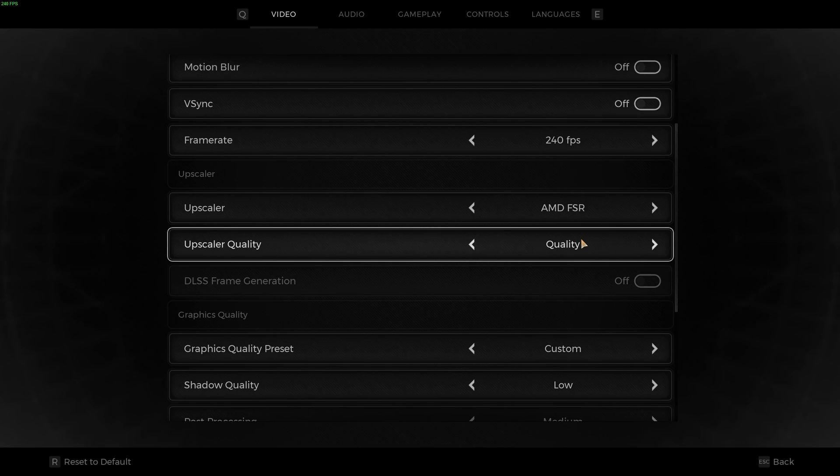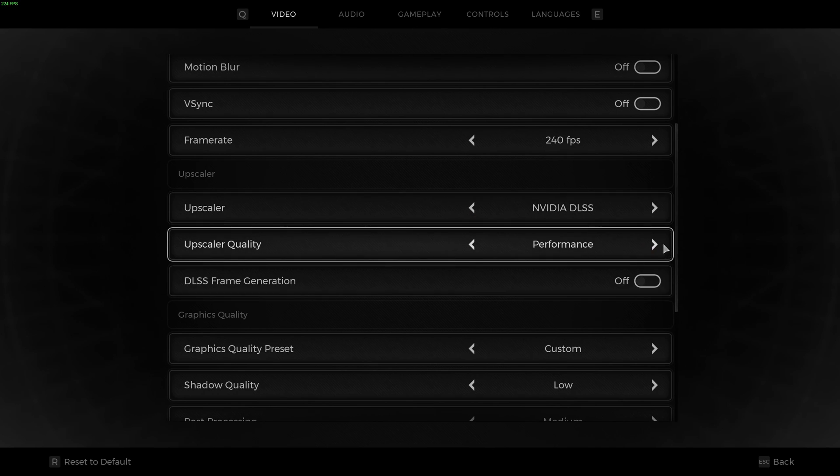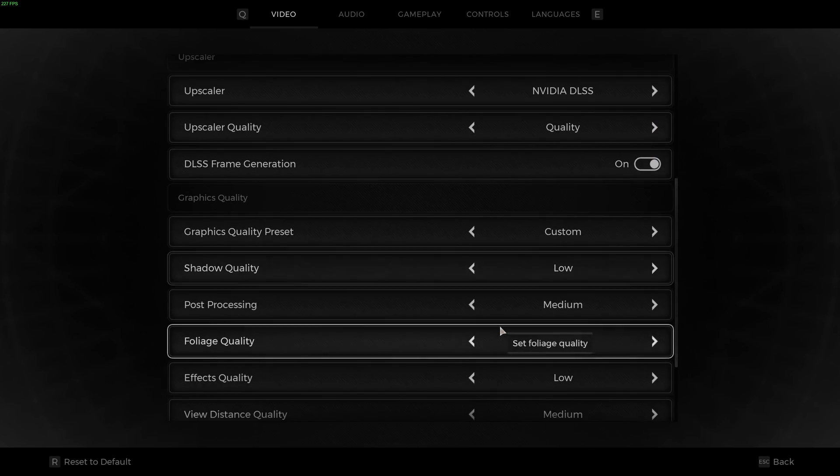The quality is lower than the DLSS one in Remnant 2. But still, it's going to help a lot to stabilize your FPS and you're going to have a lot more FPS. So I'm going to put this back to quality.